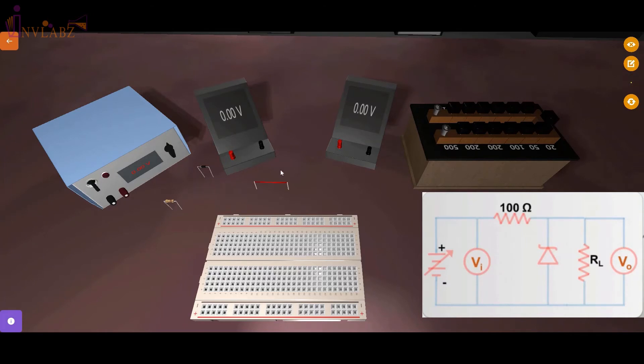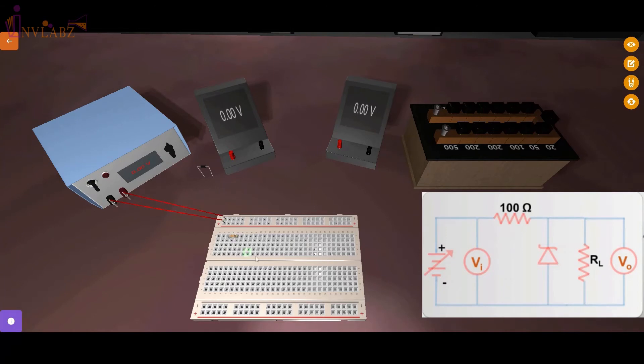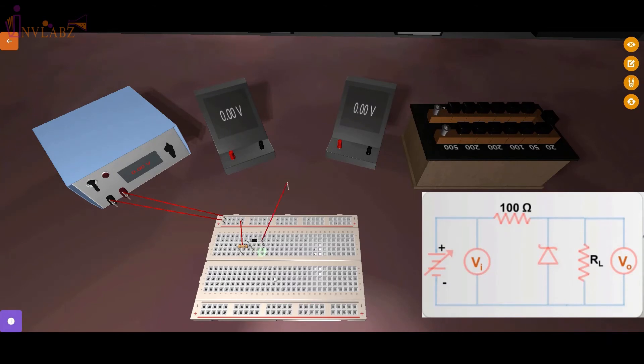First, we will prepare the circuit as per the given circuit diagram. Zener diode is in reverse bias so connect the P side of Zener diode to negative of power supply.